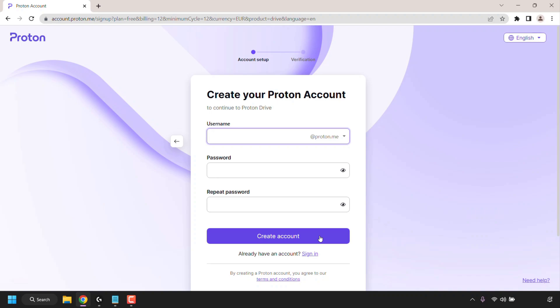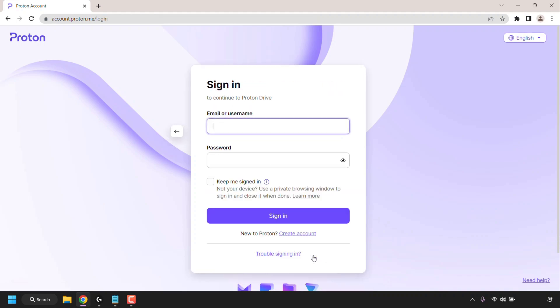Now of course for me I already have a Proton account so I'm not going to create a new account. So I'm simply going to click on sign in. Now I'm going to enter in my Proton account details so I can continue to Proton Drive. I've now entered in all my account details and I'm going to click on sign in.